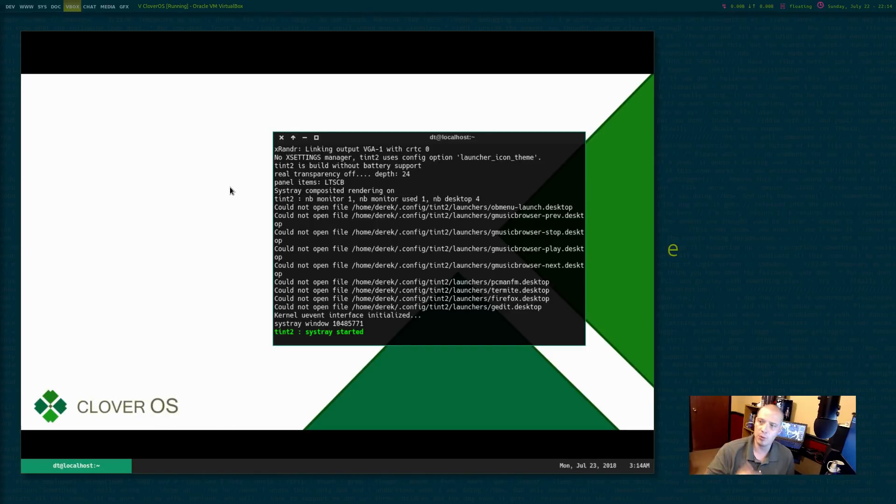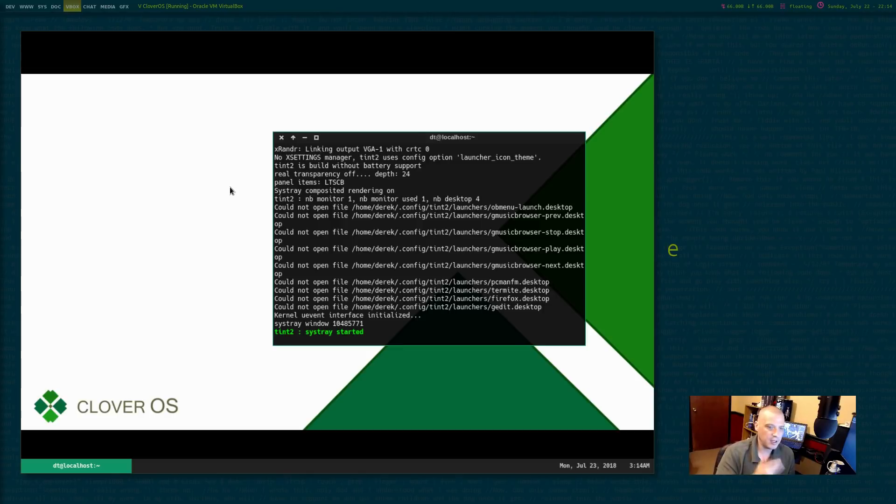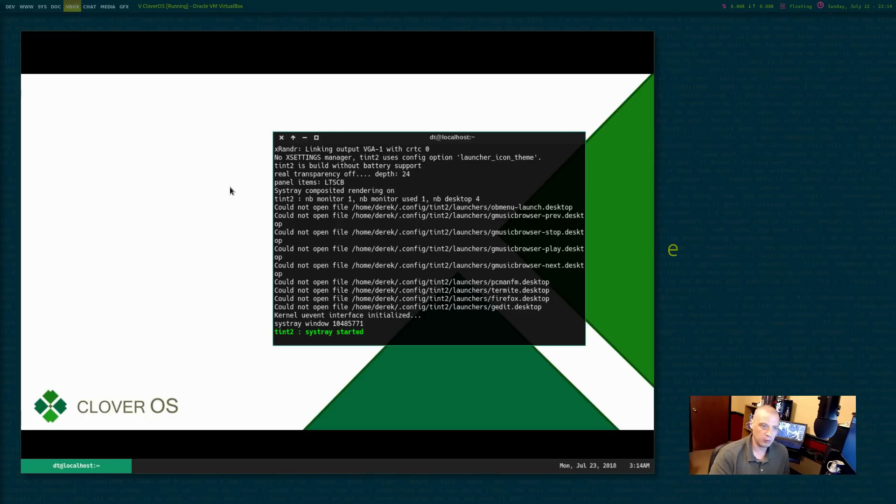Of course, I could set a wallpaper with nitrogen. I don't have any other wallpapers to choose on this system because I don't have any wallpaper packs. I haven't imported any wallpapers. But very quickly, I could get a proper open box session up and running here in Clover OS. And I would have, basically,